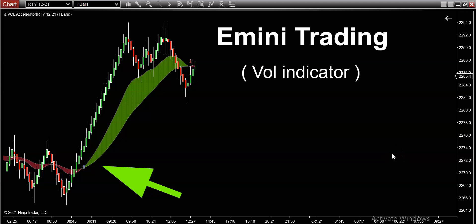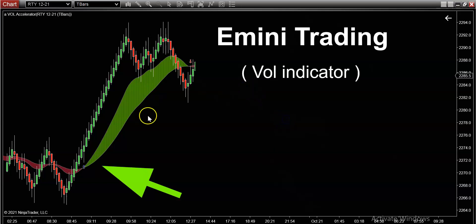Hey, what's happening traders? It's Mark here coming at you with today's recap on the E-mini futures. I've got something interesting to show you today — we're going to take a look at two different objectives on the chart. First things first, what you're seeing on the screen right now is a chart of the E-mini Russell. I wanted to do something different today; we've been looking at the S&P E-mini and the NASDAQ E-mini quite frequently over the last couple of weeks, so I wanted to mix things up.